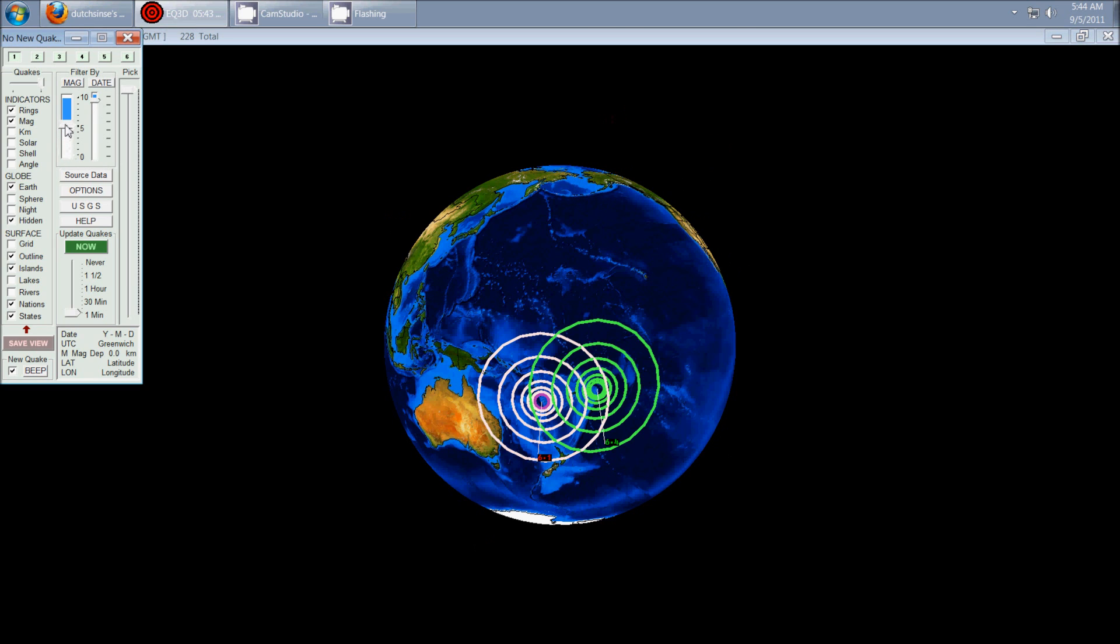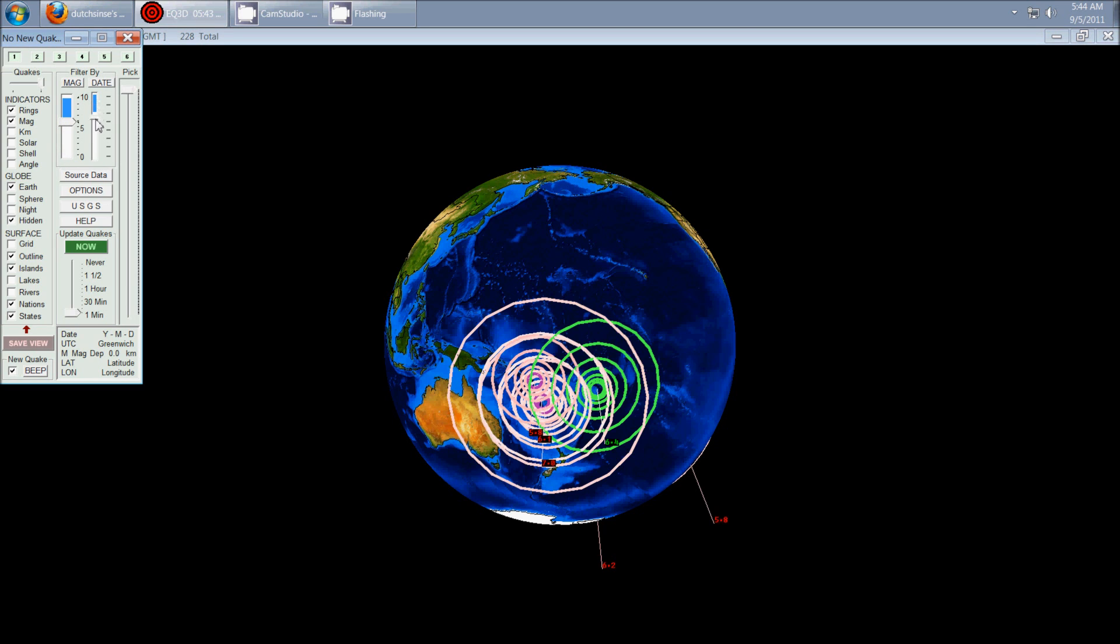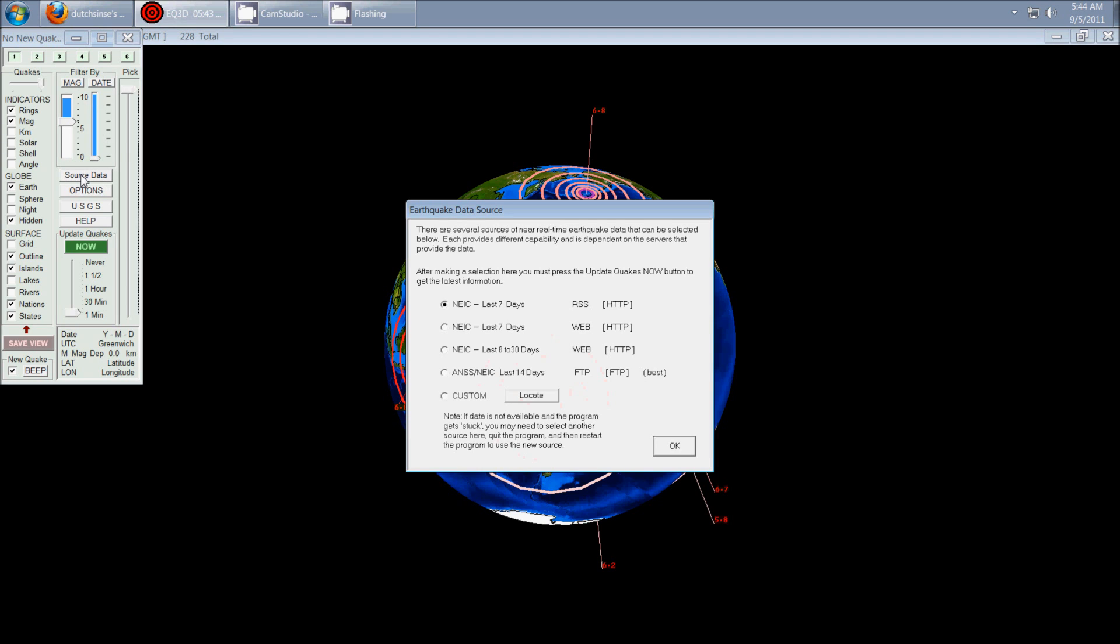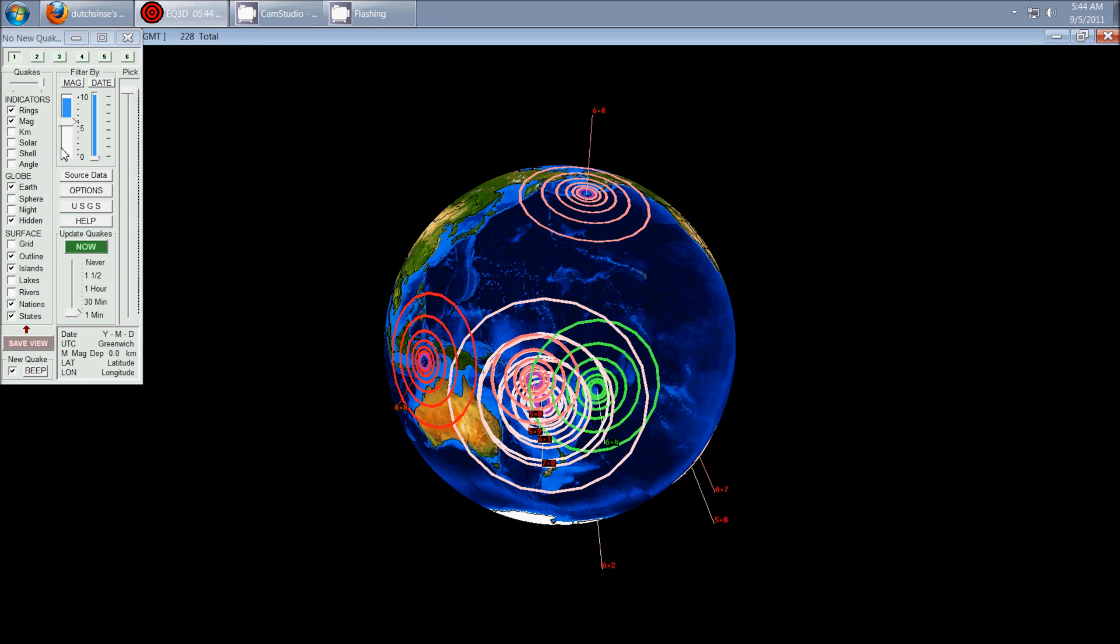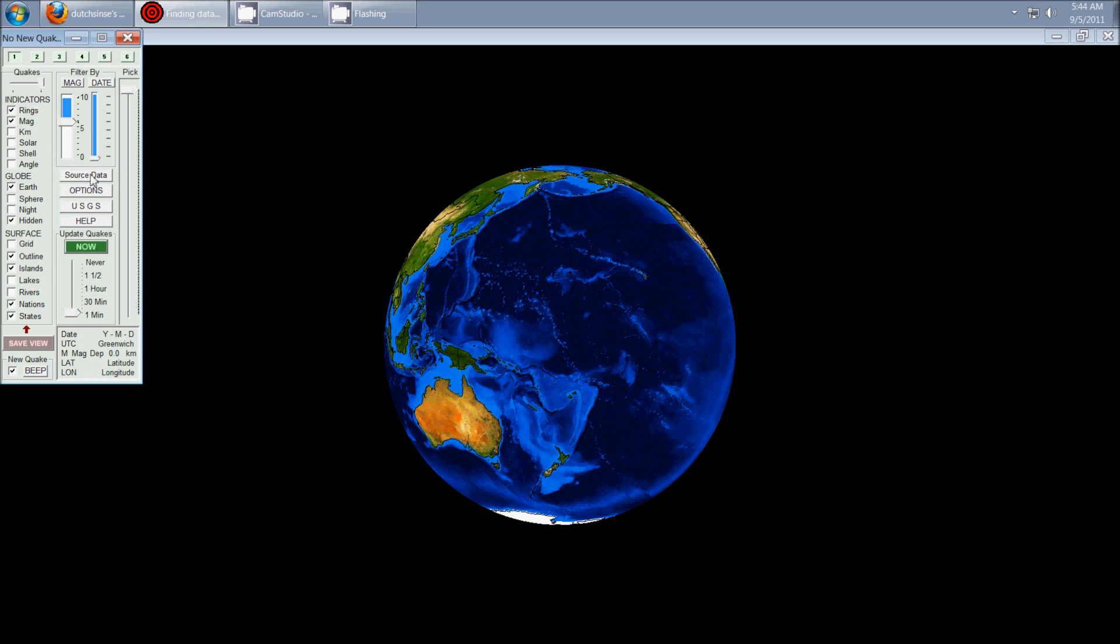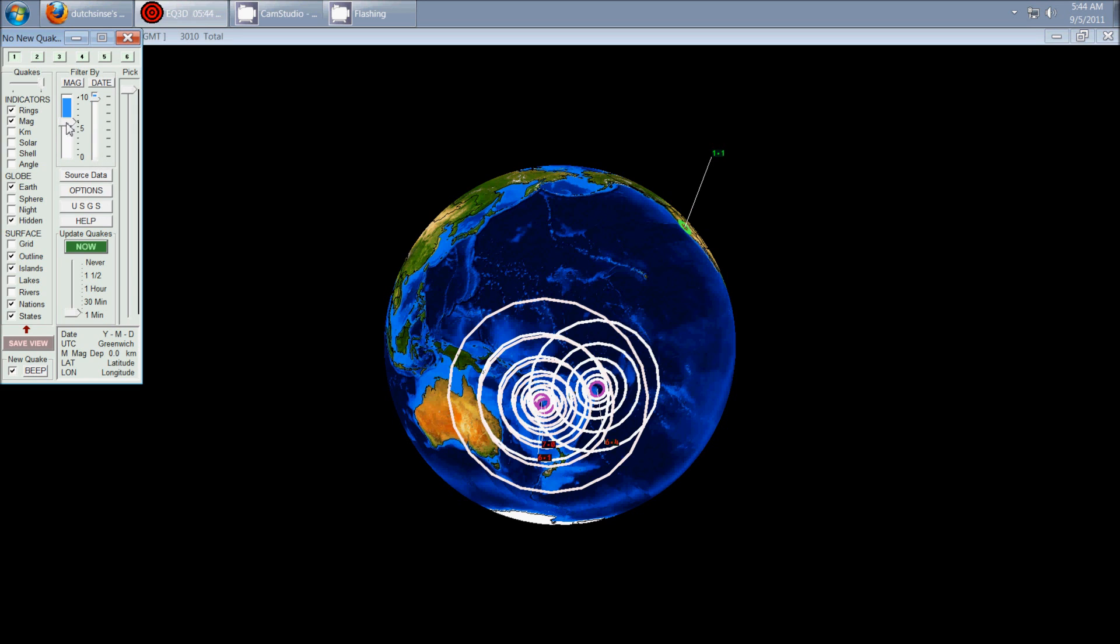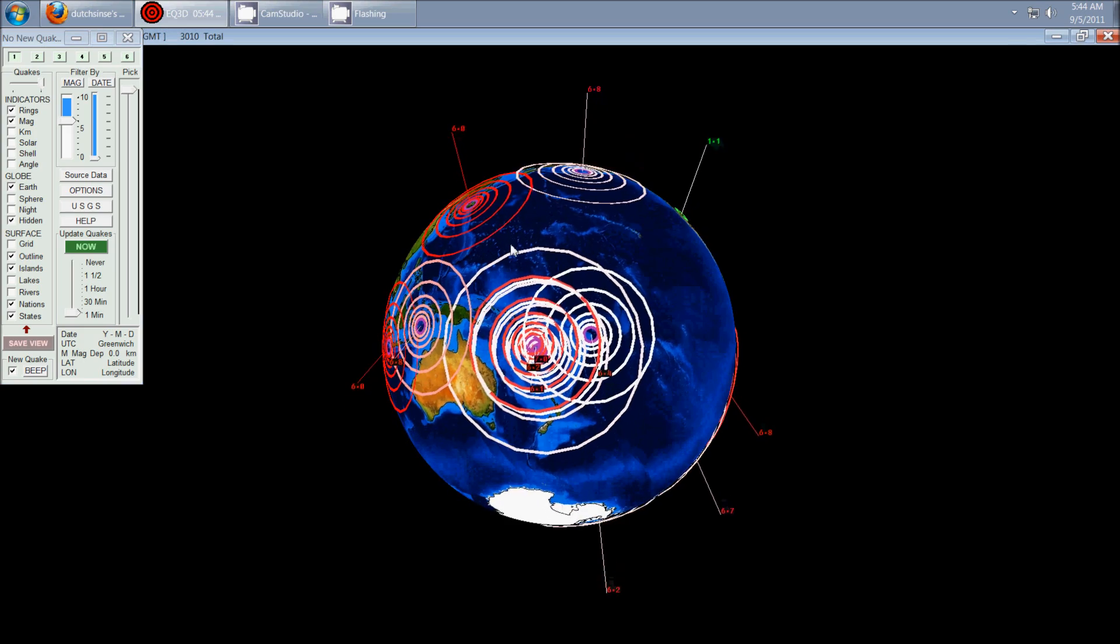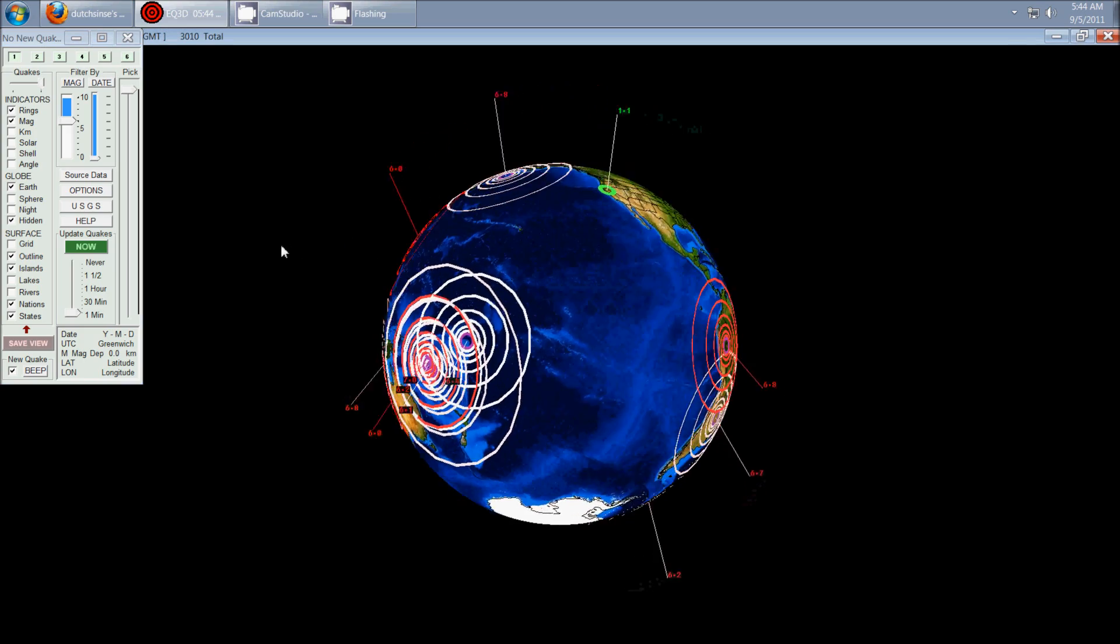Let me just go ahead and turn it up over 5.0s. And this is going to be over the last, let me just make sure that we've got the last 14 days turned on here. Okay, and let me hit refresh. Okay, and now this is the last 14 days in basically 6.0s and greater.